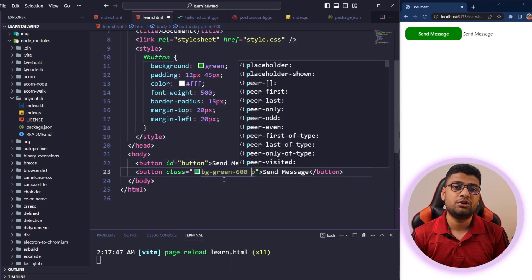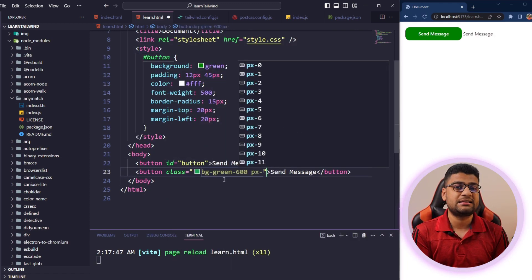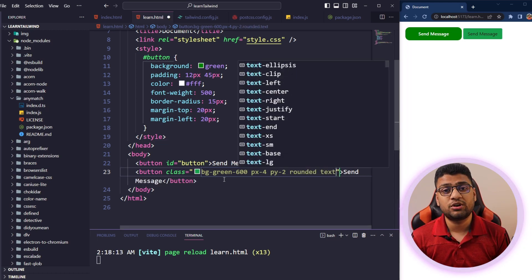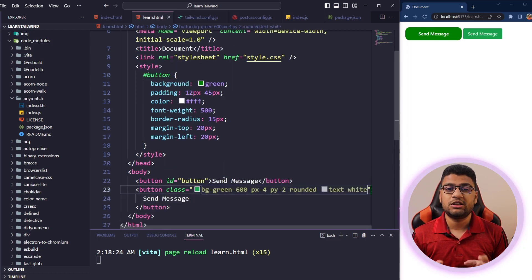No matter what type of button you want to create, you can do it using Tailwind CSS. If you have fundamental knowledge about Tailwind CSS, creating a button is not very difficult. And you can create a button using Tailwind CSS in very short time.